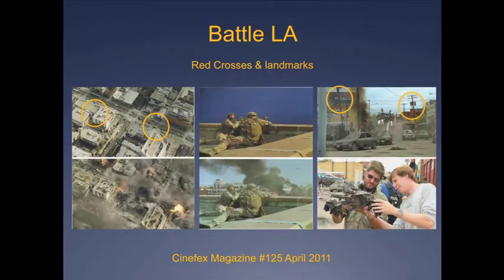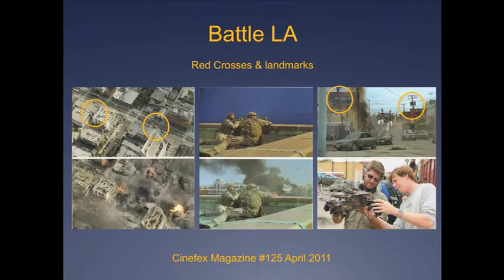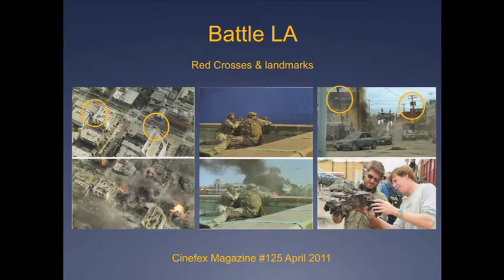Motion tracking markers are used to lock down the animation to the live action video. That means when the live action video moves, the animation overlay moves also.